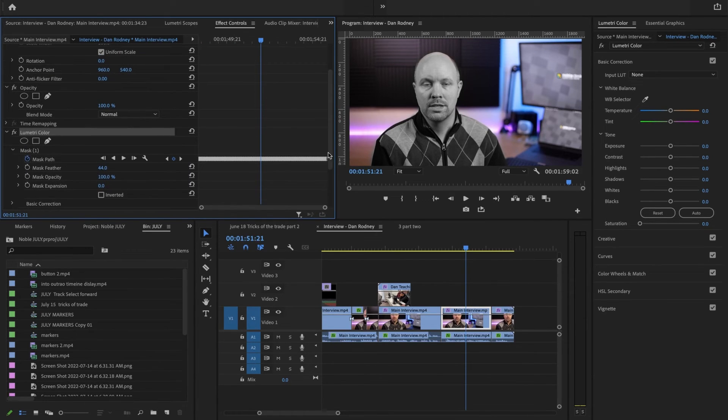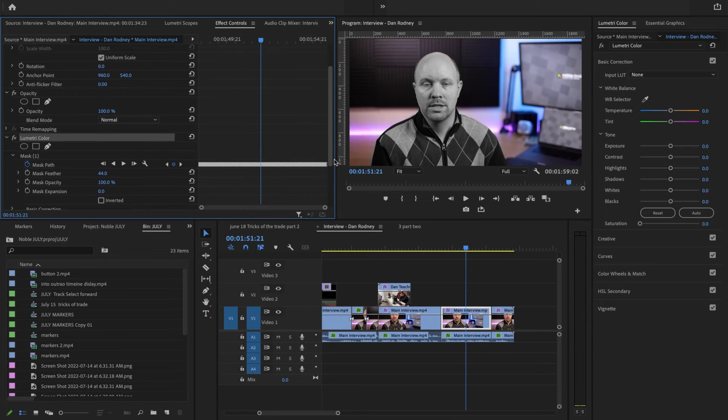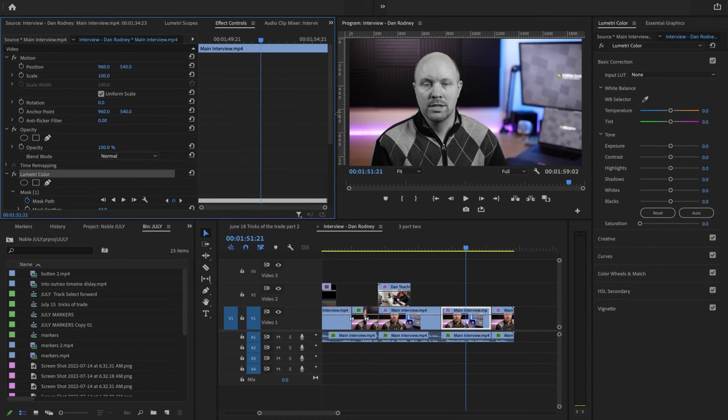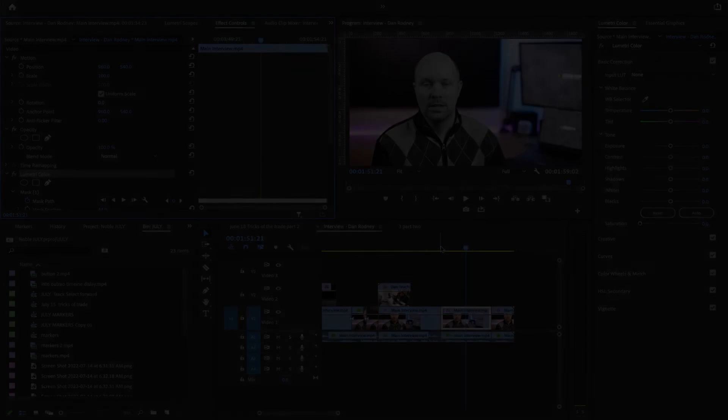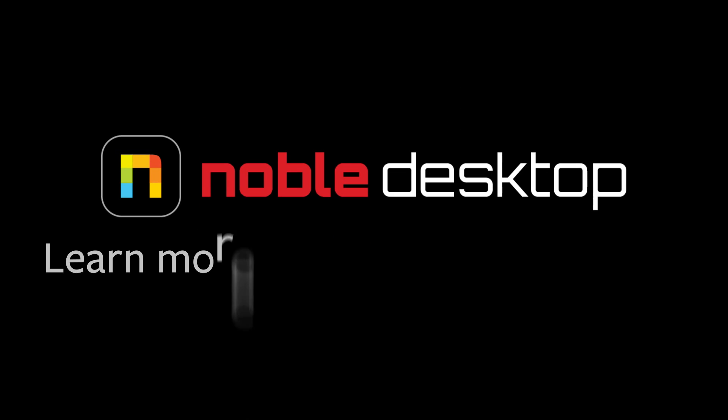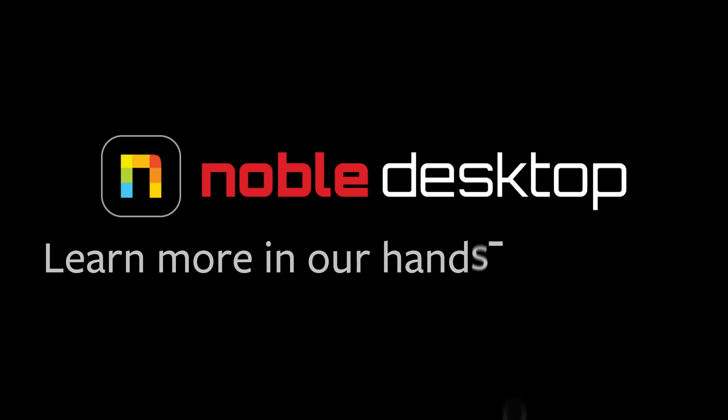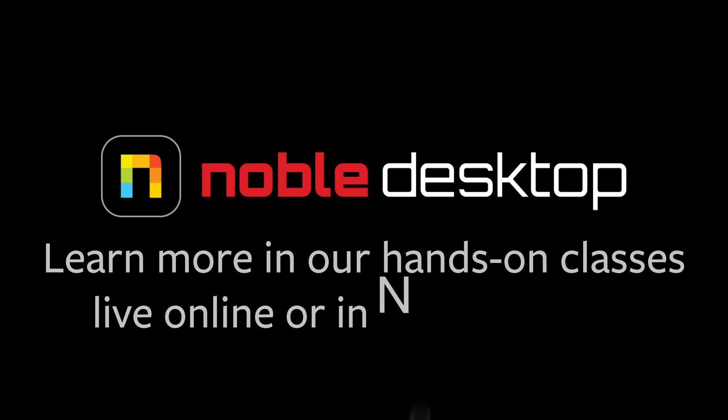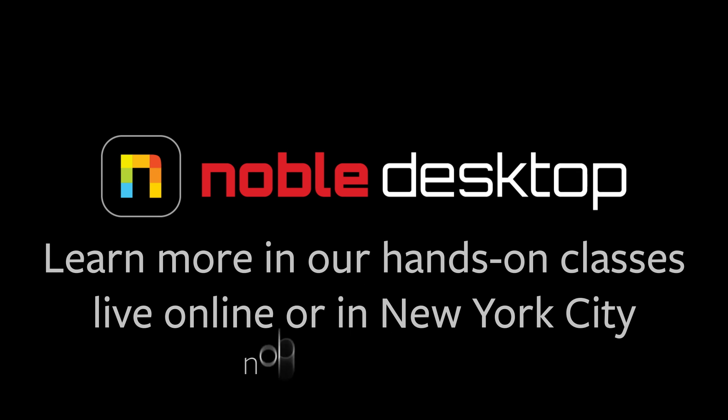In our next video we're going to be looking at opacity masks which are removing something in order to add another image underneath it. I hope you've enjoyed this lesson on creating a mask using the Lumetri panel. This has been Margaret with Noble Desktop.